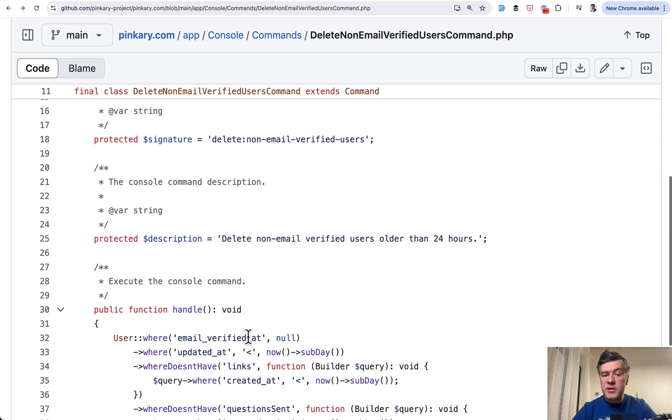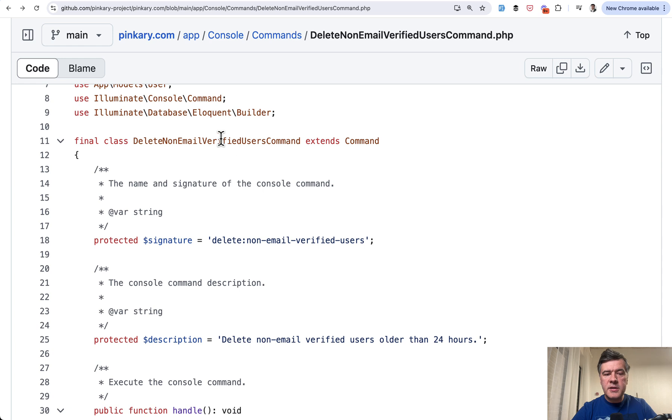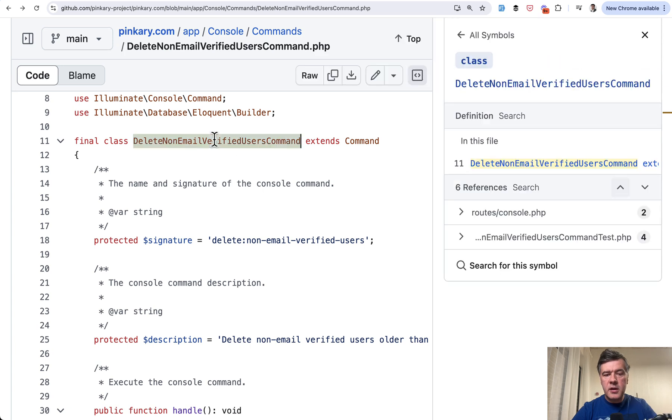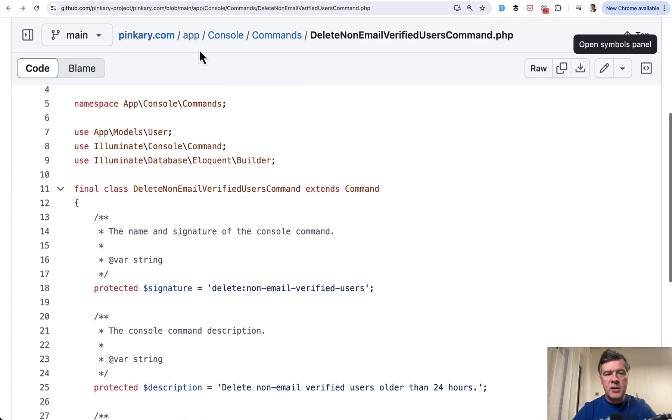So step by step. First, to generate such artisan command, you can just do php artisan make command and typing this name of the command, which will generate the file in app console commands.